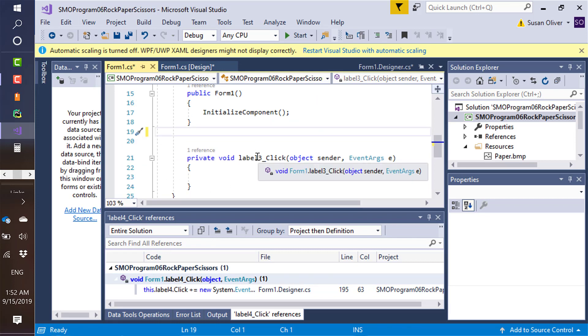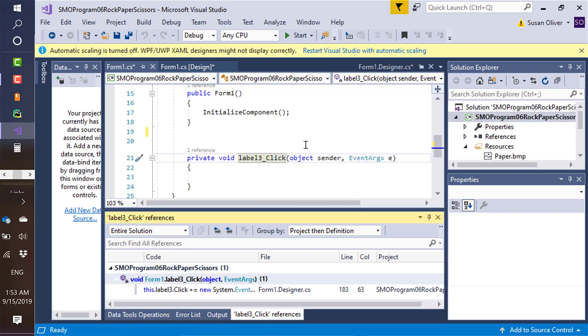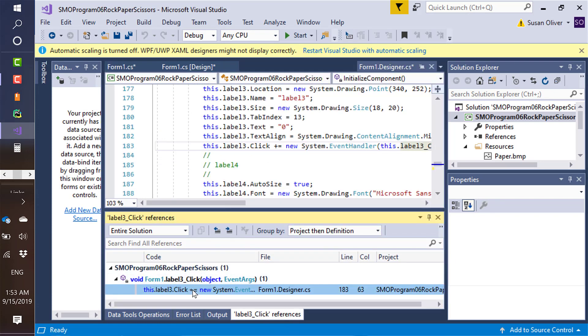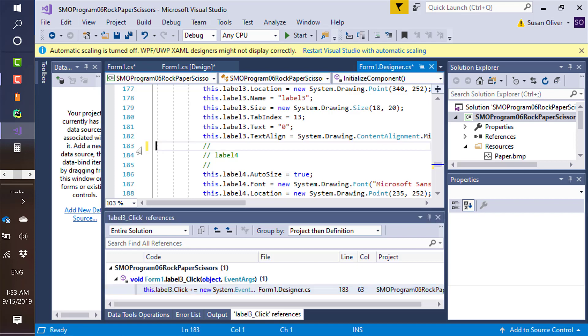Same thing here, right-click on that one, find all references, get rid of this second one first. Highlight that, get rid of that. I hit the backspace key on that.